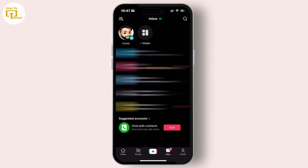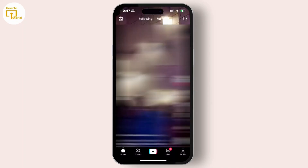Tap on the home icon at the bottom left corner. On the home screen you'll find a small icon with 'Live' written inside it — simply tap on that.